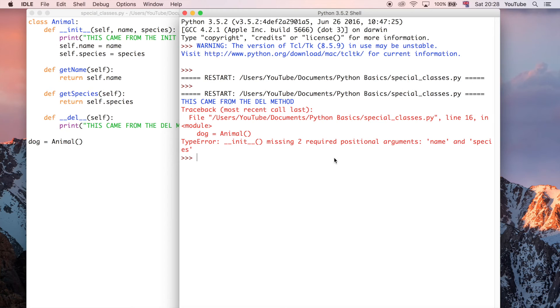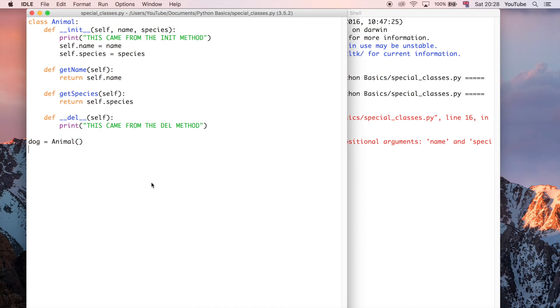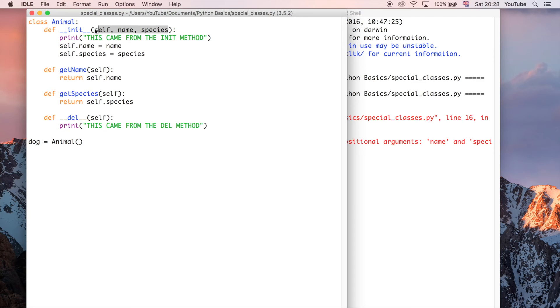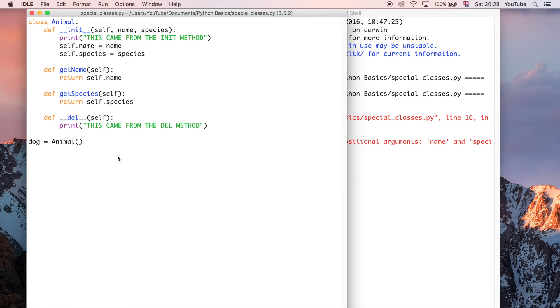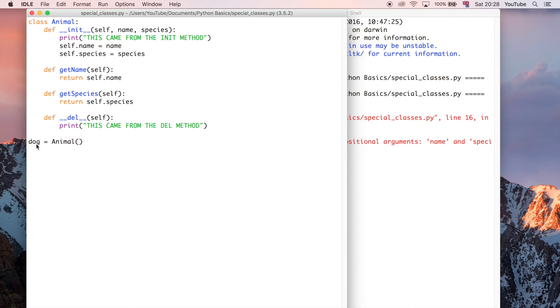So what it's saying is that the init method requires that you pass in the name and the species. And if you've done the video on functions, if you've seen that, then you'll probably be aware of this because this is very much like a function asking for parameters. So it's very similar to that because an init method is basically the class asking you, or in this case, requiring you to provide those parameters. Although in this case, it's slightly different because we don't need to provide self because self is actually this dog object, if you like.